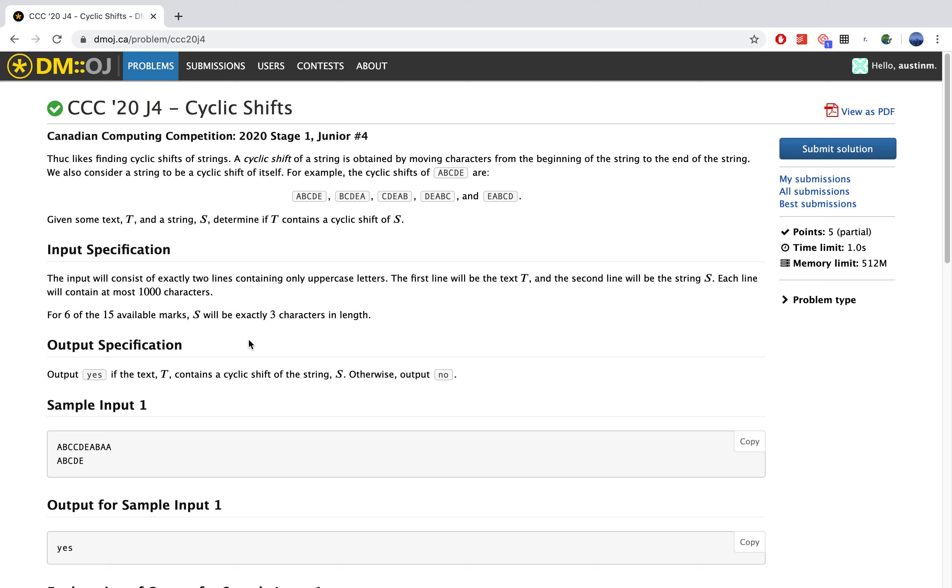The input specification tells us that the input will consist of exactly two lines containing only uppercase letters. The first line will be text T and the second line will be string S, and each line will contain at most 1,000 characters. So for 6 out of the 15 available marks, S will exactly be 3 characters in length.